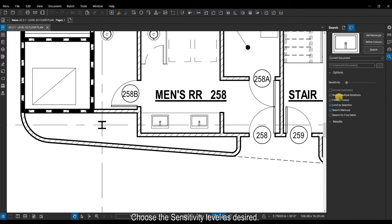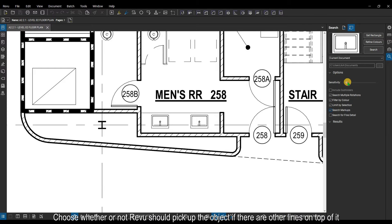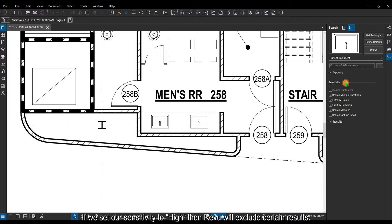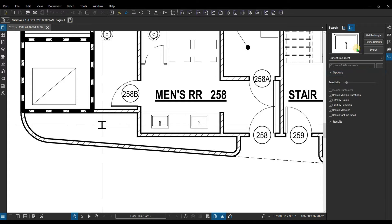Choose the sensitivity level as desired. Choose whether or not Revu should pick up the object if there are other lines on top of it. If our sensitivity is low, the overall object will be found regardless of whether or not there are some grid lines passing through the object.